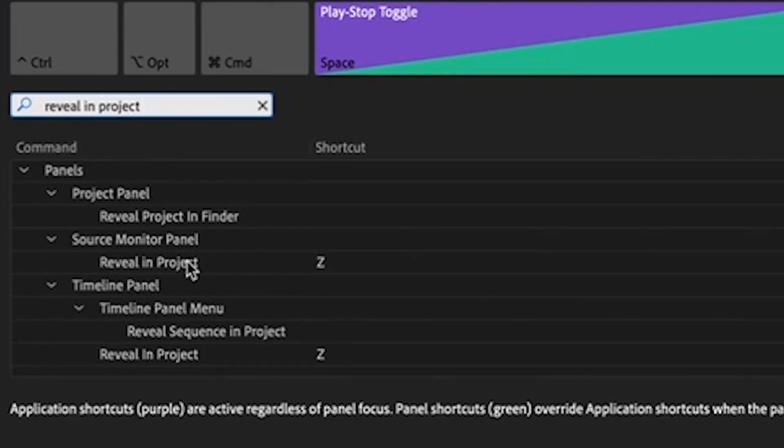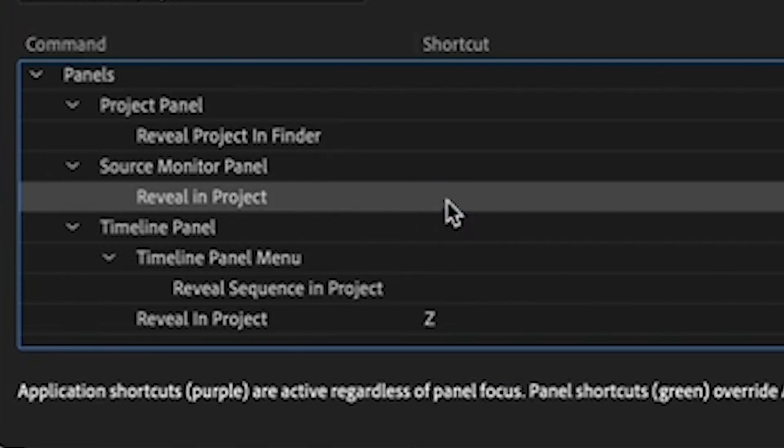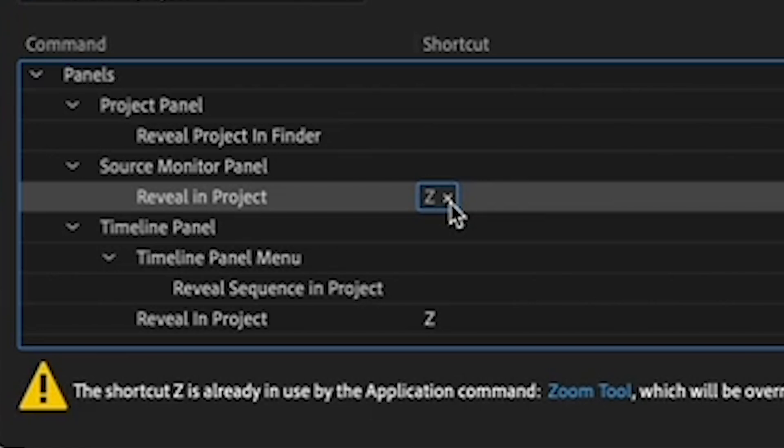Now, to the right of it, type in the letter you'd like to use. I'm using the letter Z, which is, by default, being used for Zoom. But I never use Zoom.